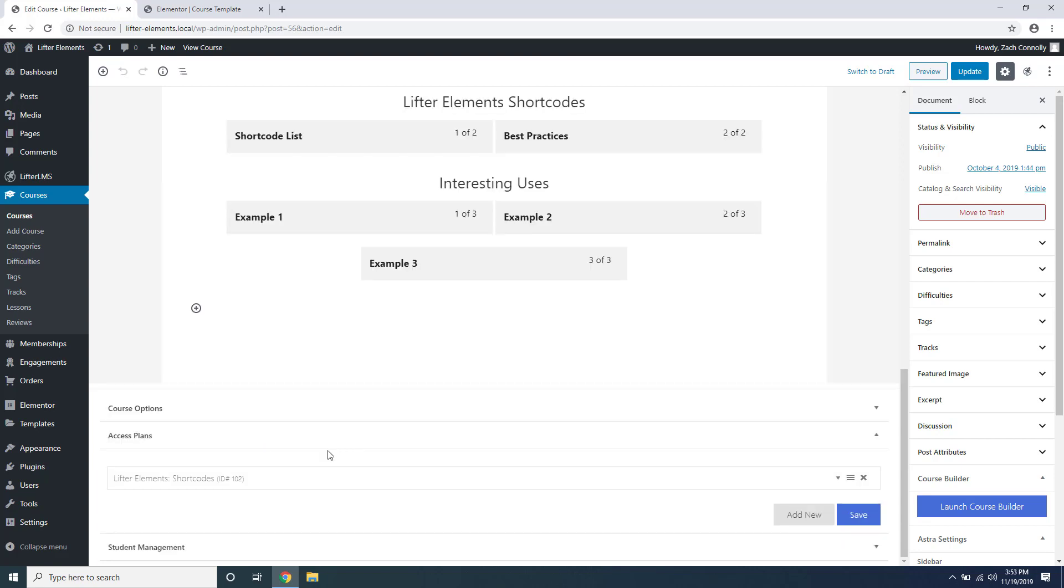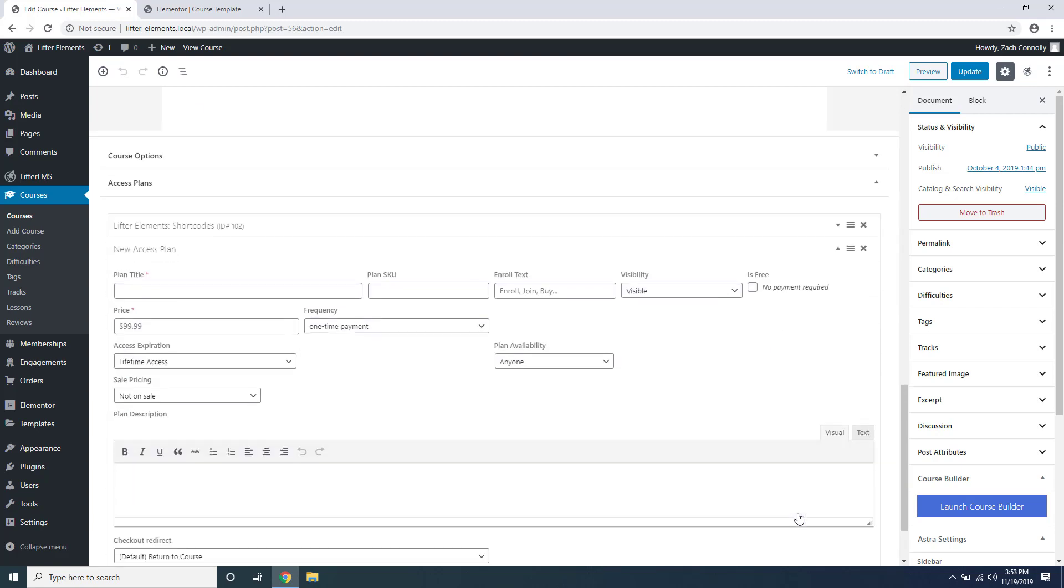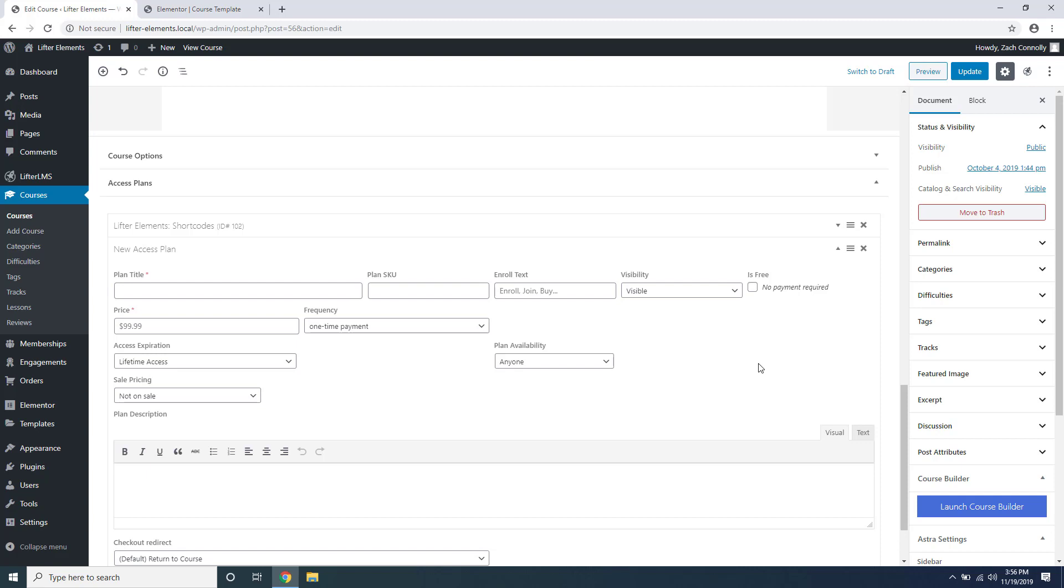I already have an access plan set up here but we're just going to add a new one for the sake of the video. Access plans are a way of setting up payment for your courses that are course specific. You can set a title for your plan right here as well as a plan unique identifier under plan SKU.